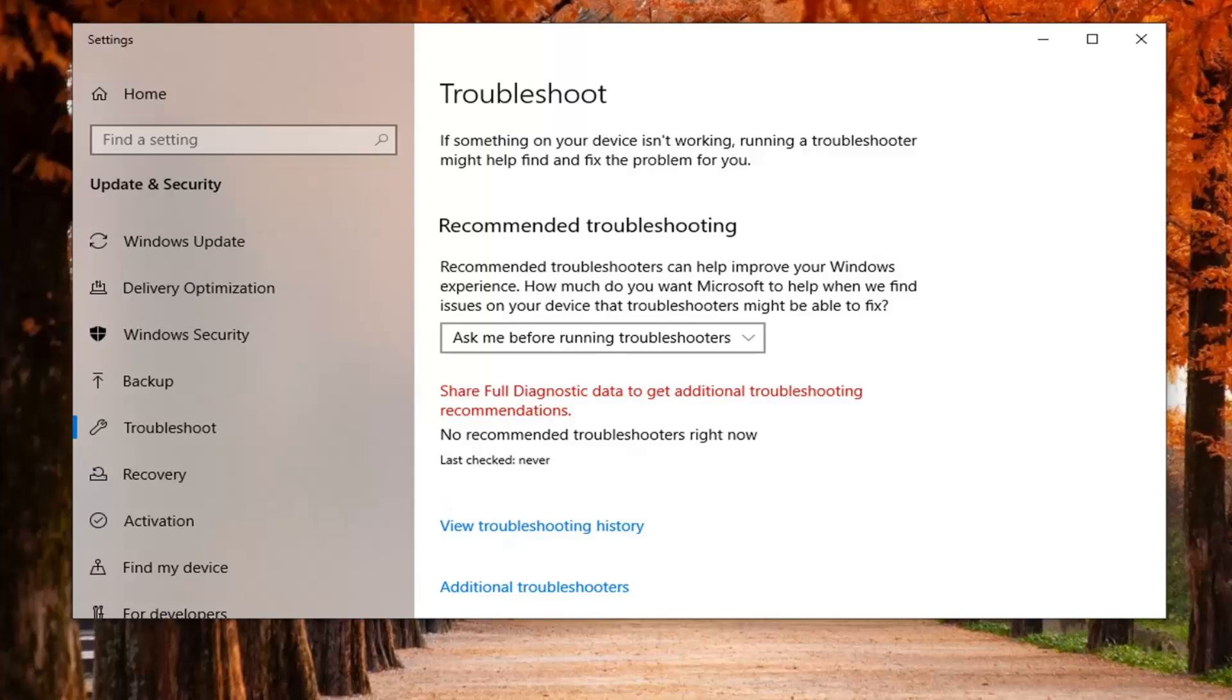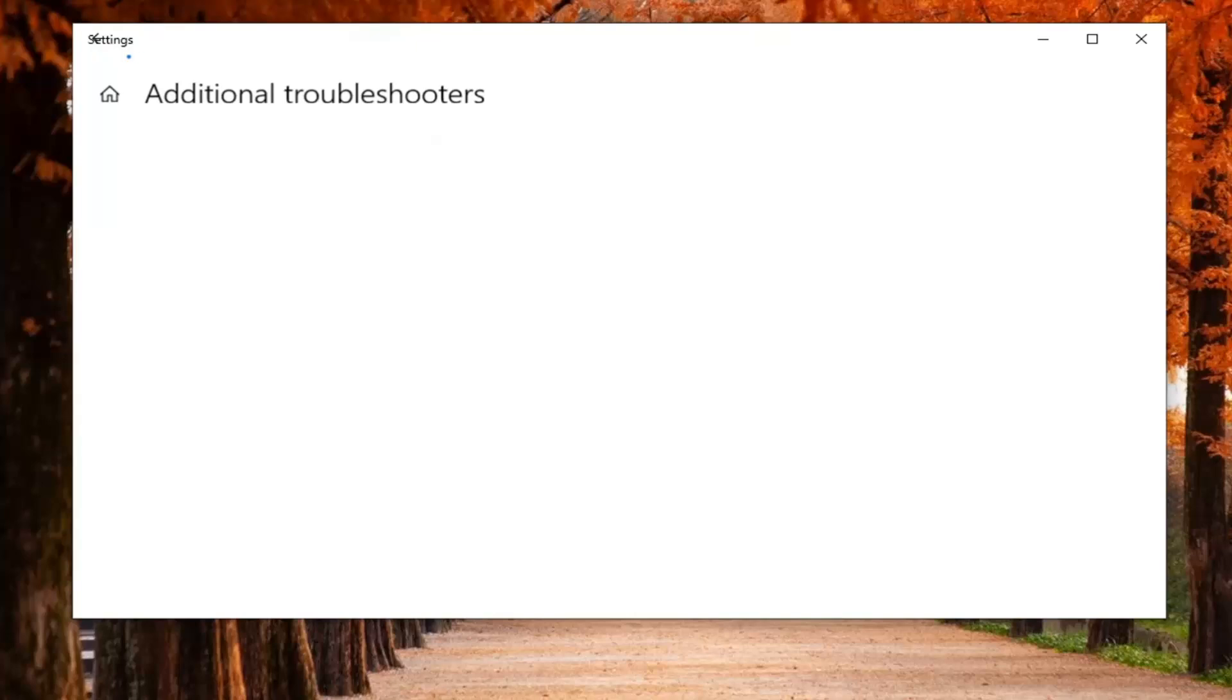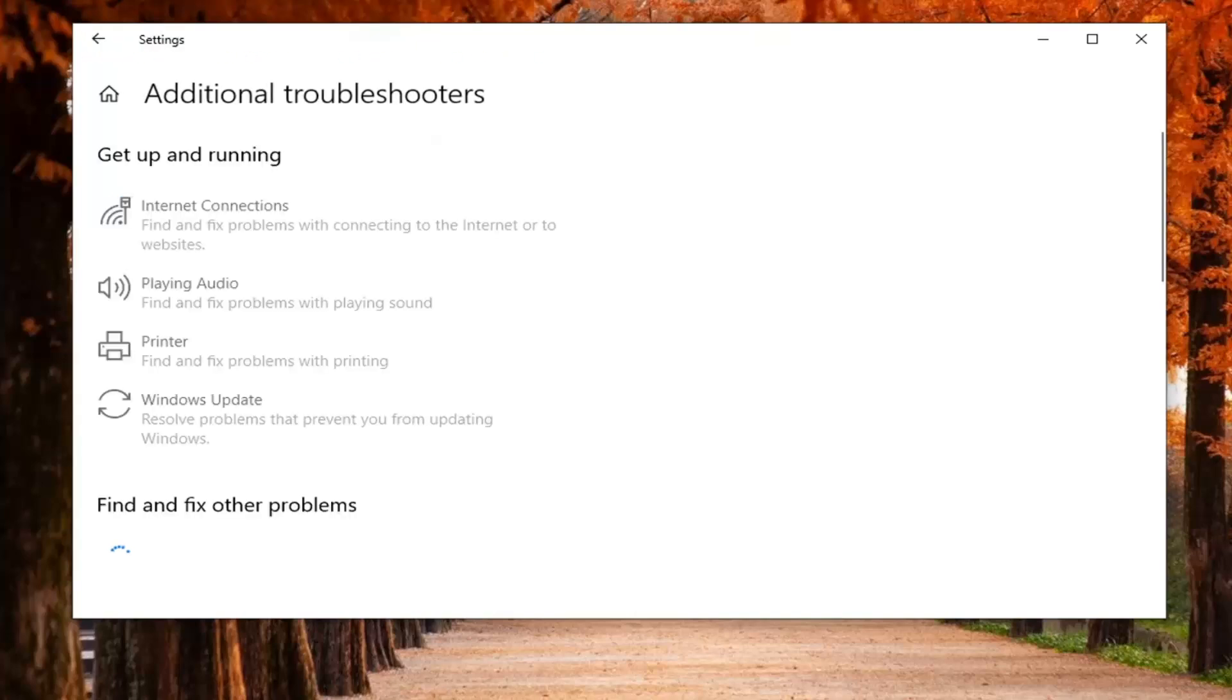Now you want to select the additional troubleshooters button on this page. So go ahead and left click on that.